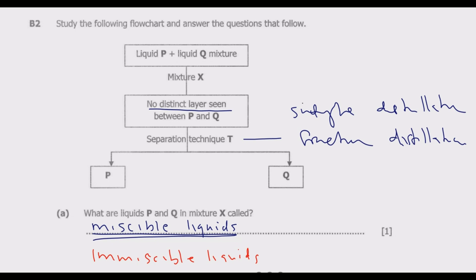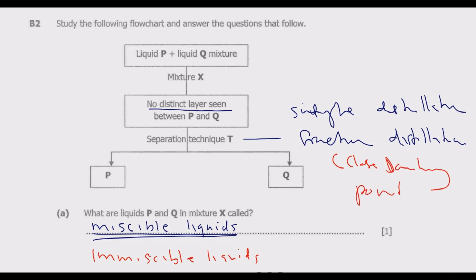For simple distillation, you use it to separate liquids in a mixture with a wide difference in boiling points. For fractional distillation, you use it to separate miscible liquids that have close boiling points. So simple distillation is for wide boiling points and fractional distillation is for close boiling points.